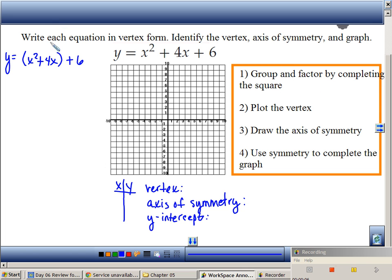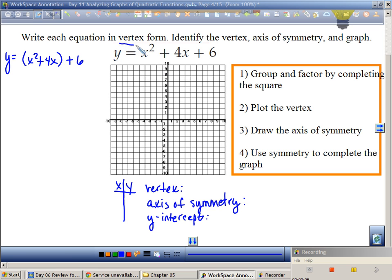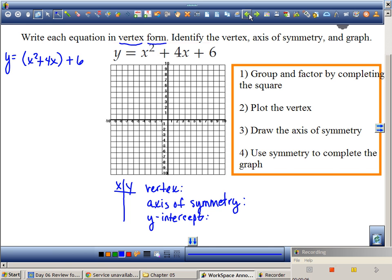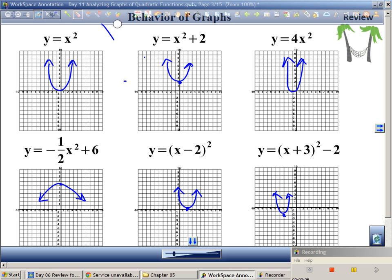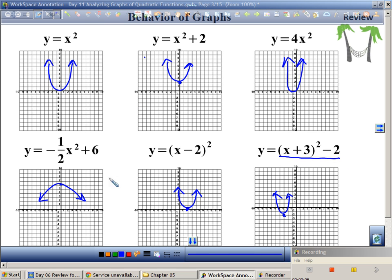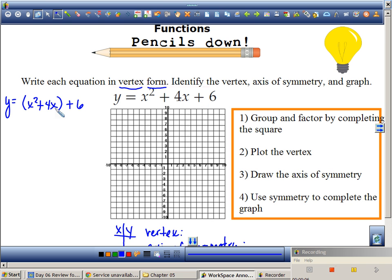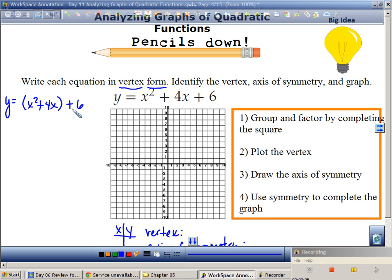Group and factor by completing the square — this is the beginning of completing the square. Normally I would take the 6 and put it on the other side, but I'm trying to put it into vertex form. That's the key. This right here — what we were just talking about — is vertex form.